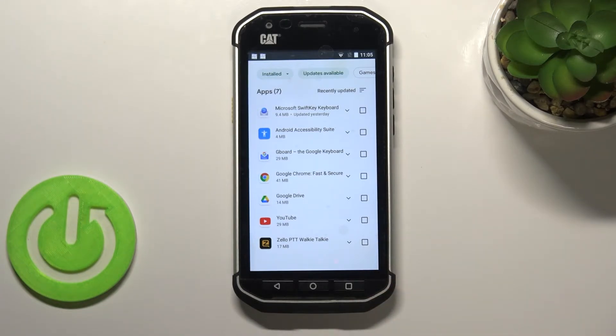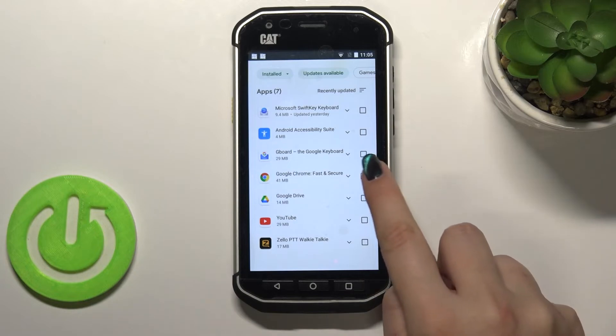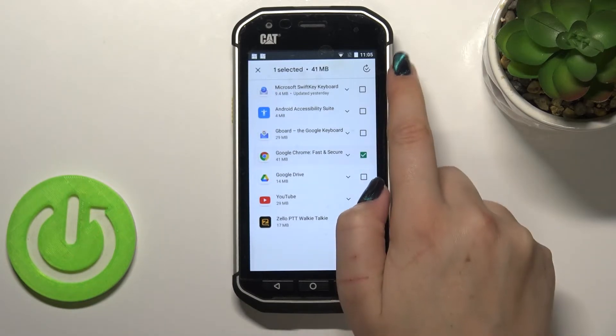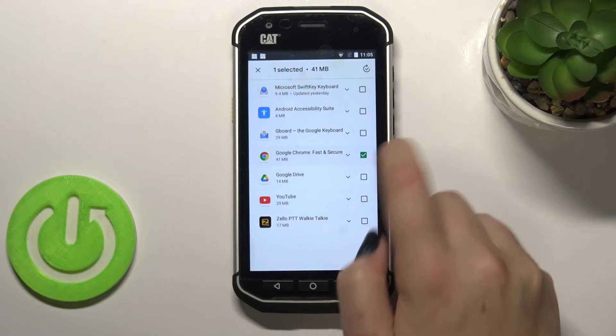You can update all of those apps at once by marking them all. But if you'd like to update only one or two of them, just tap on it, mark it, and tap on the update icon.